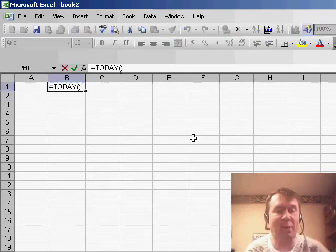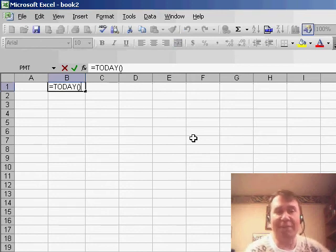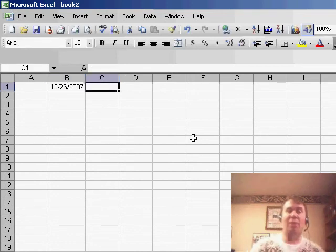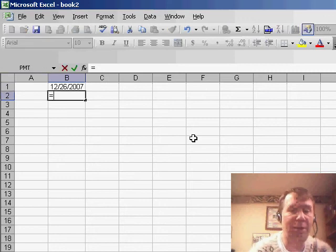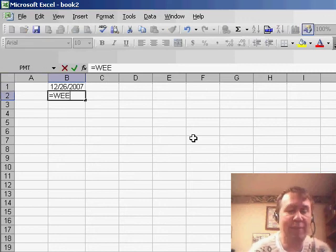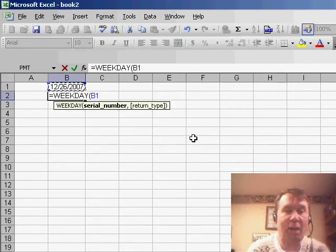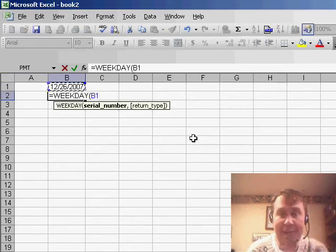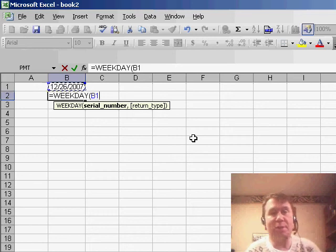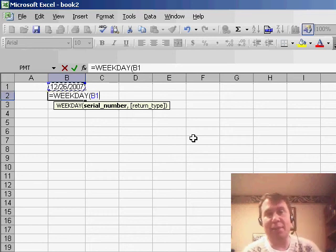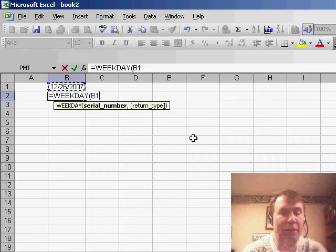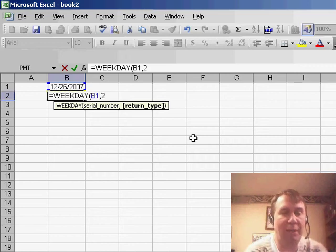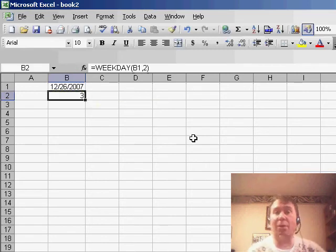Let's take a look at a couple of different functions. The TODAY function is a simple function that returns today's date. Then I want to use the WEEKDAY function, equals WEEKDAY of today. Normally this function would say that Sunday is 1 and Saturday is 7, but if we put a comma 2 at the end, then Monday becomes 1.